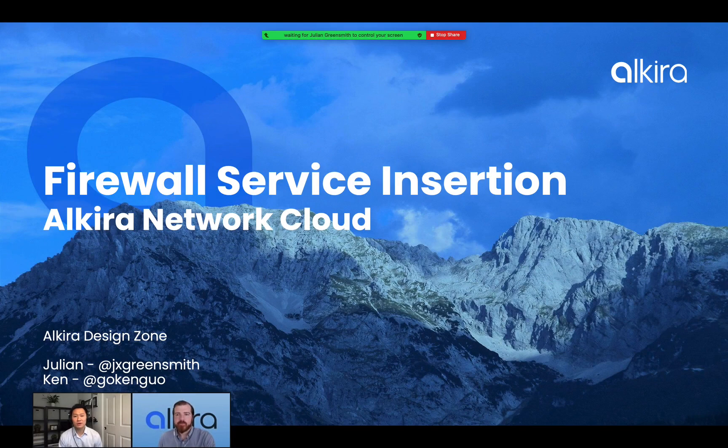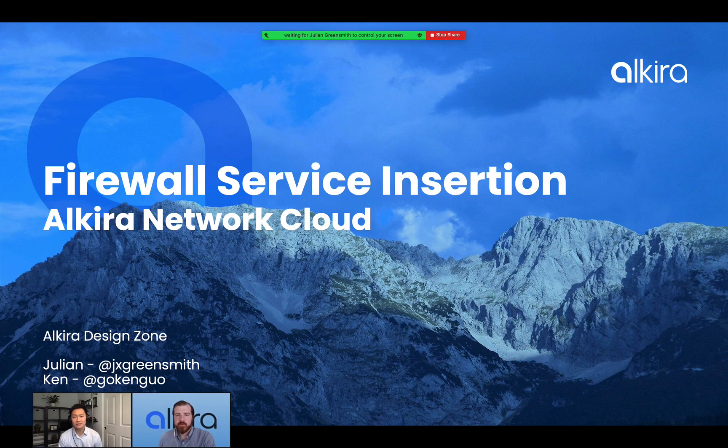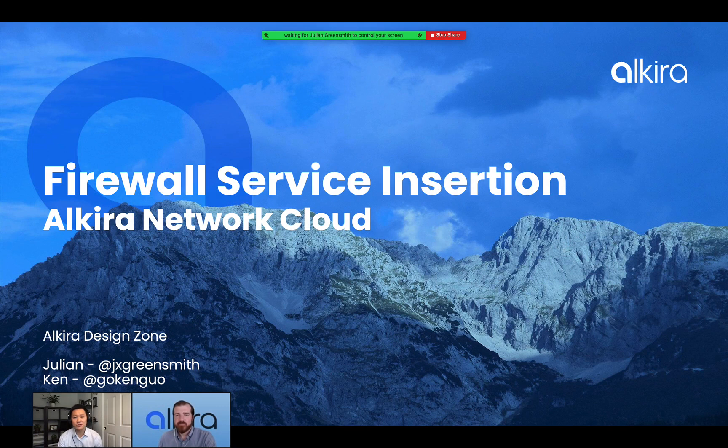Hi, everybody. Welcome to Alkira Design Zone. My name is Ken, and this is Julian from our field sales team. We're here to talk about firewall service insertion using the Alkira network cloud today. So Julian, why don't you take it away?